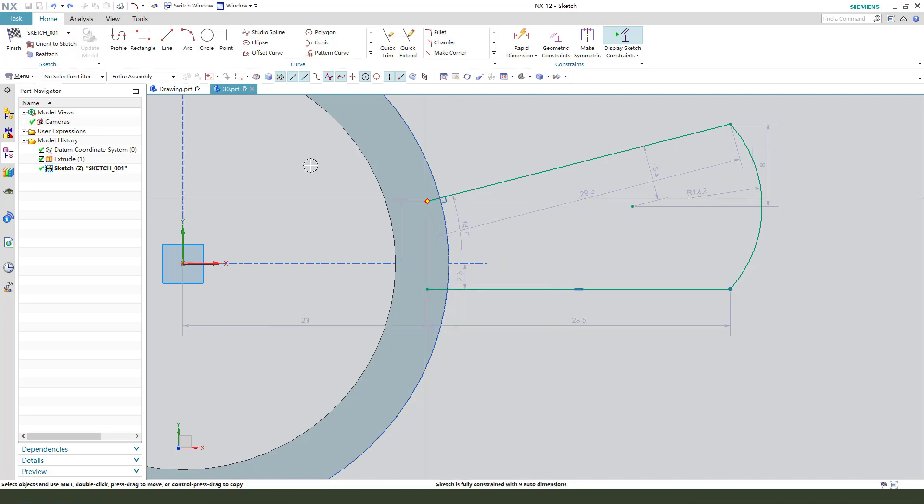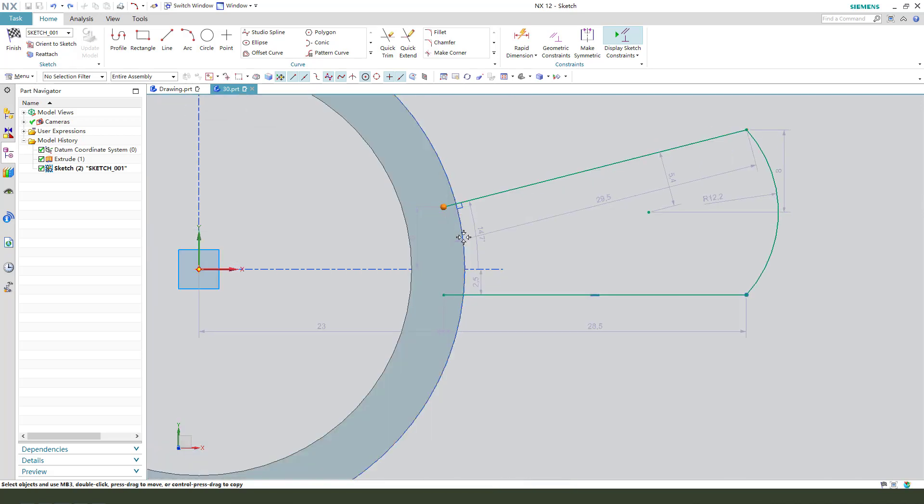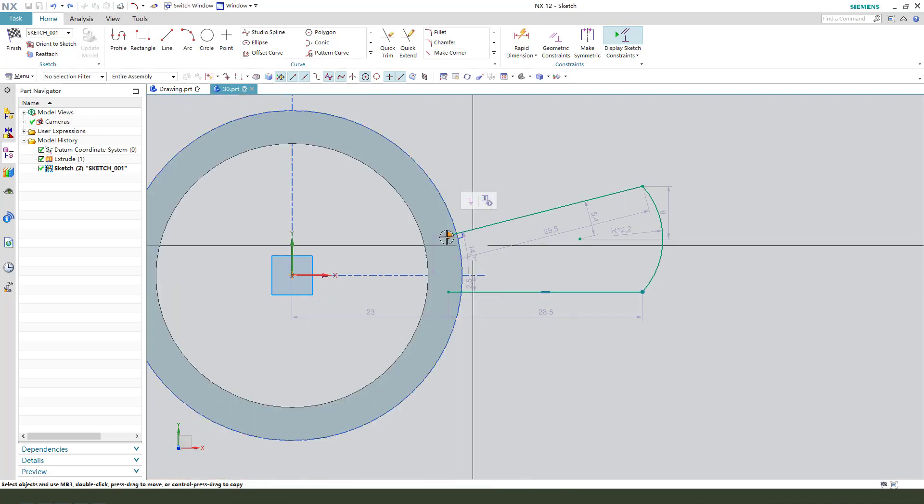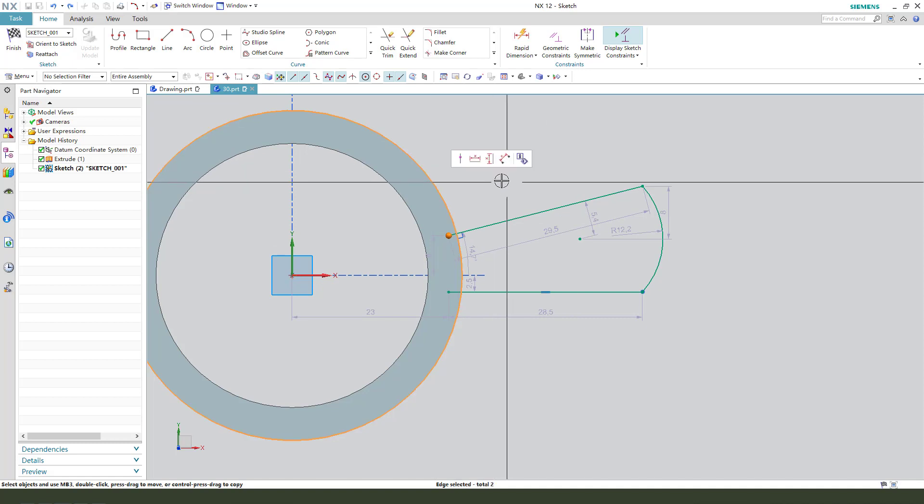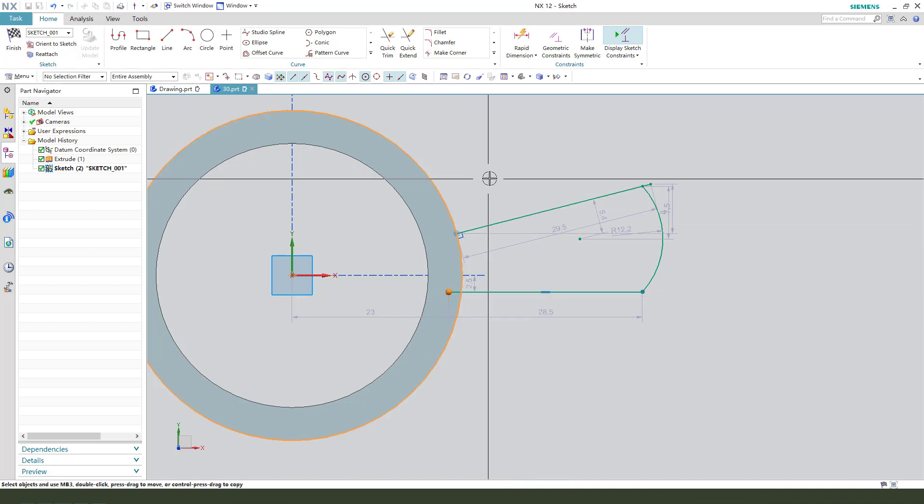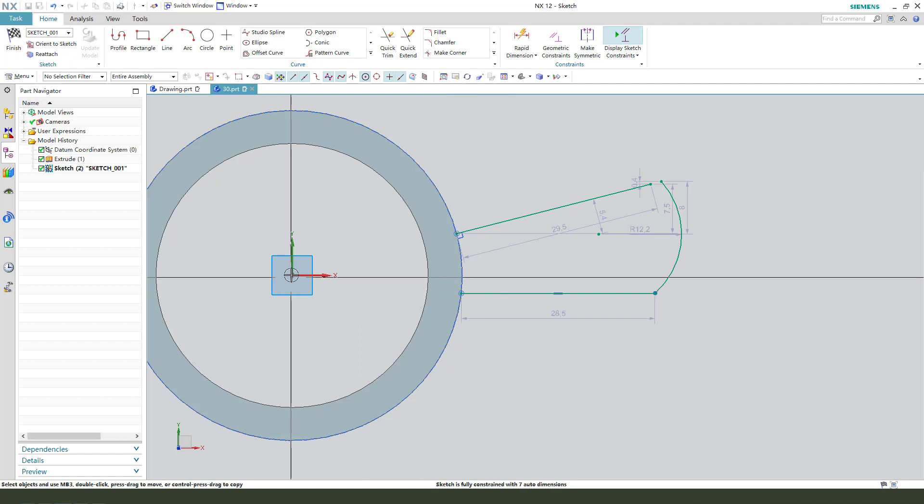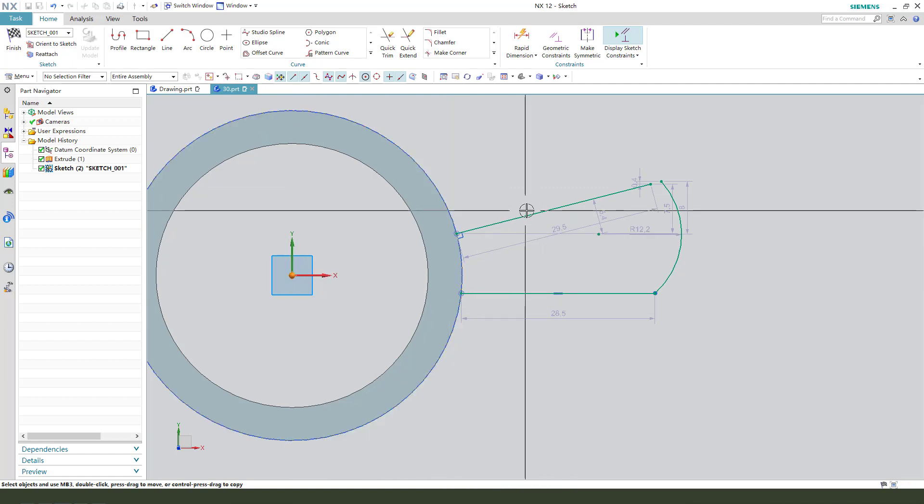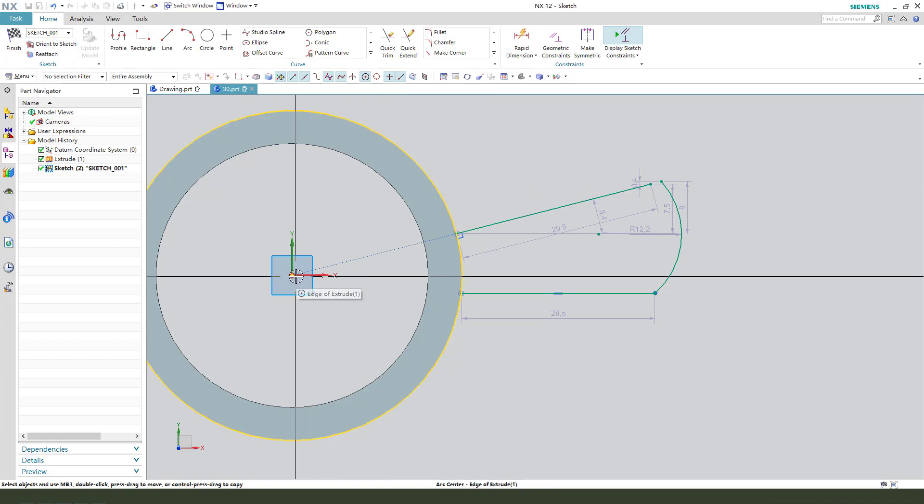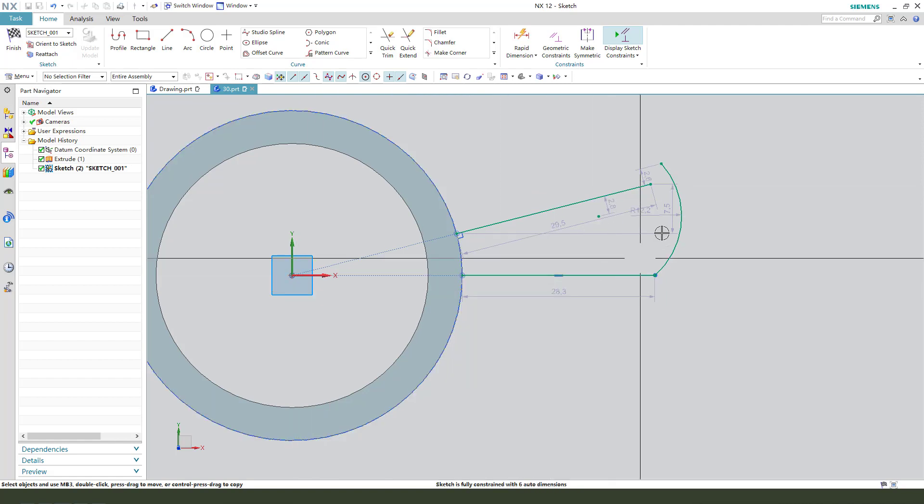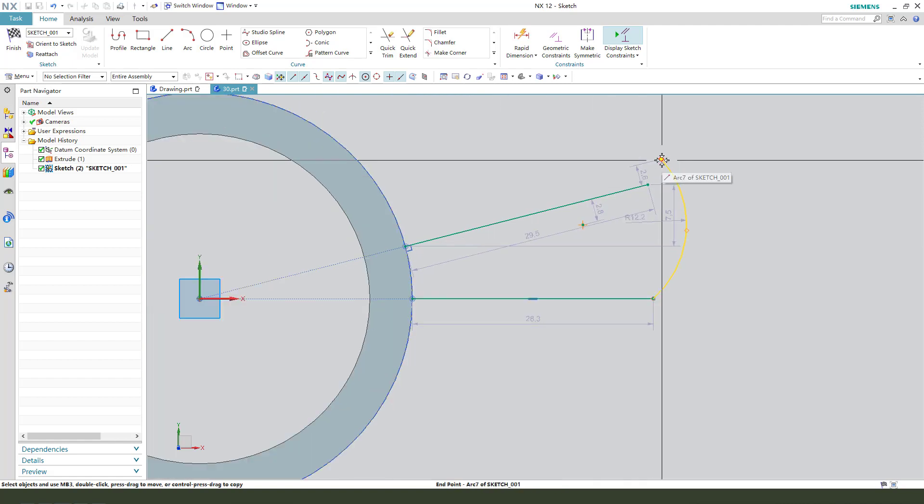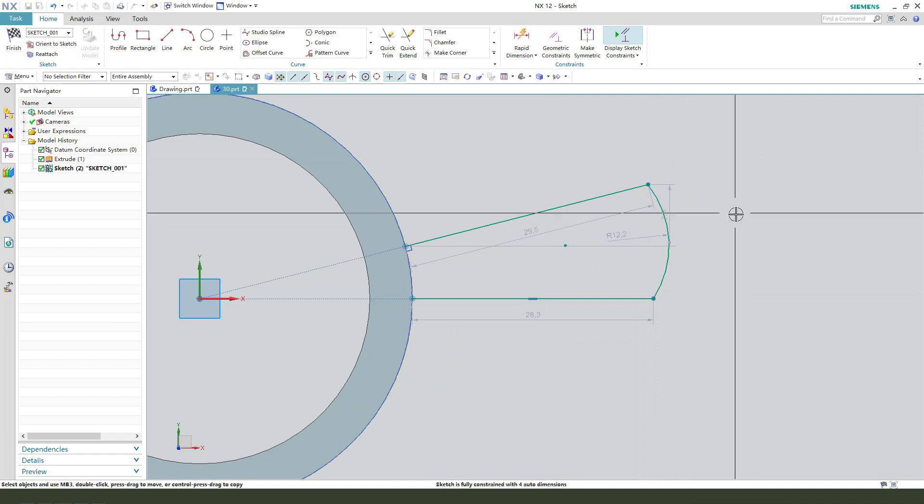Undo. We need to constraint this endpoint onto the arc, this endpoint onto the arc, and this midpoint onto the line, midpoint onto the line. Coincident two point.